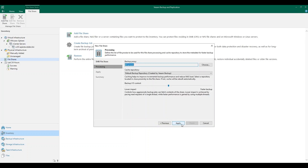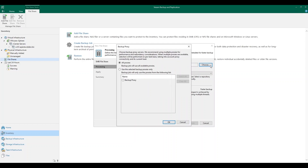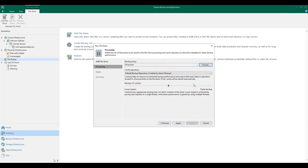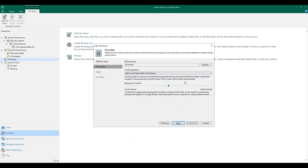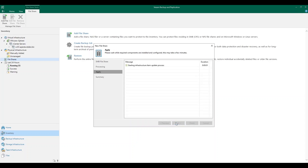Next, we're going to choose the backup proxy that we want to use to move this data to the repository. If you have multiple backup proxies in your environment, you can select specific ones through this wizard. Next, we're going to choose our cache repository. Let's click Apply and get our file share added into the Veeam Backup and Replication console.